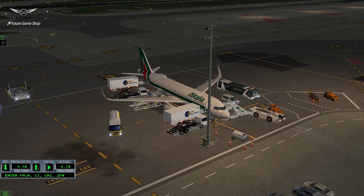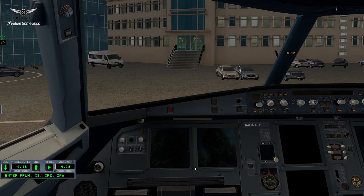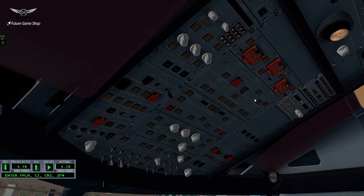Let us go ahead and jump into the flight deck and get familiarized with the Airbus flight deck. Welcome to the flight deck, Captains. We will begin by taking a look at the fundamental differences between an Airbus and a Boeing, and we will start with the overhead panel. This is your ADIRS section right over here.